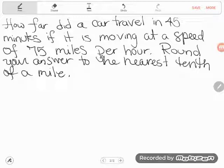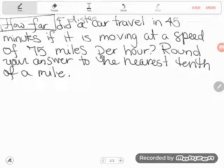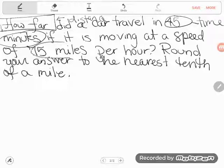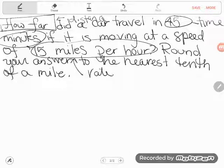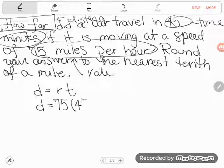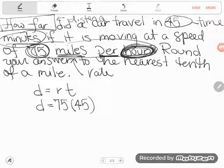They've asked how far — that's distance. They've given me the time (45 minutes) and the rate (75 miles per hour). Most students just plug in 75 and 45, and they get this problem wrong. Why? Because 75 is miles per hour, but 45 is in minutes — the rate and time don't agree. I either have to find miles per minute, or convert 45 minutes into hours. I'll convert.